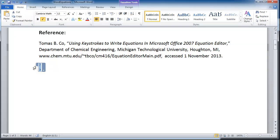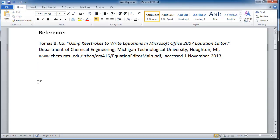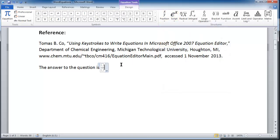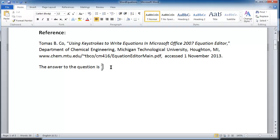So for instance we might be writing the temperature. The answer to the question is: Insert Equation, Fraction, insert two-thirds, period.